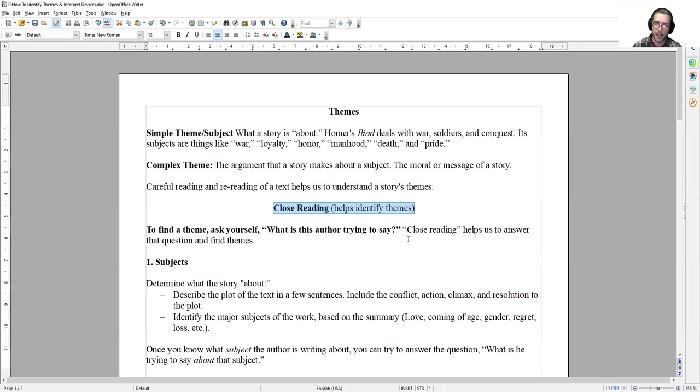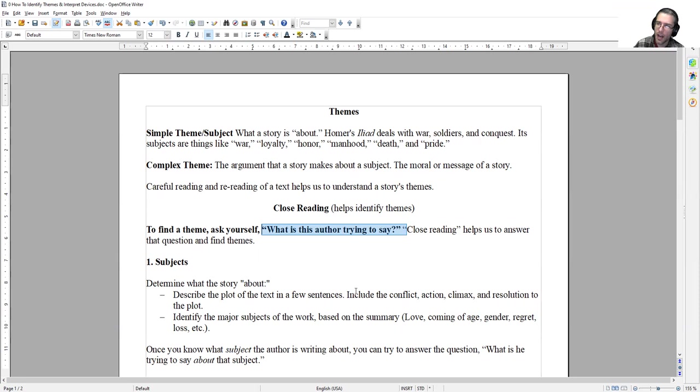Ultimately, when you're trying to find a theme, you're trying to answer the question, what is the author trying to say? What argument is he making? What is he trying to teach me about the world? What is the moral of the story? This process of close reading, paying very fine close attention to the text and its techniques, is one of the ways that we can help to answer that question and find themes.